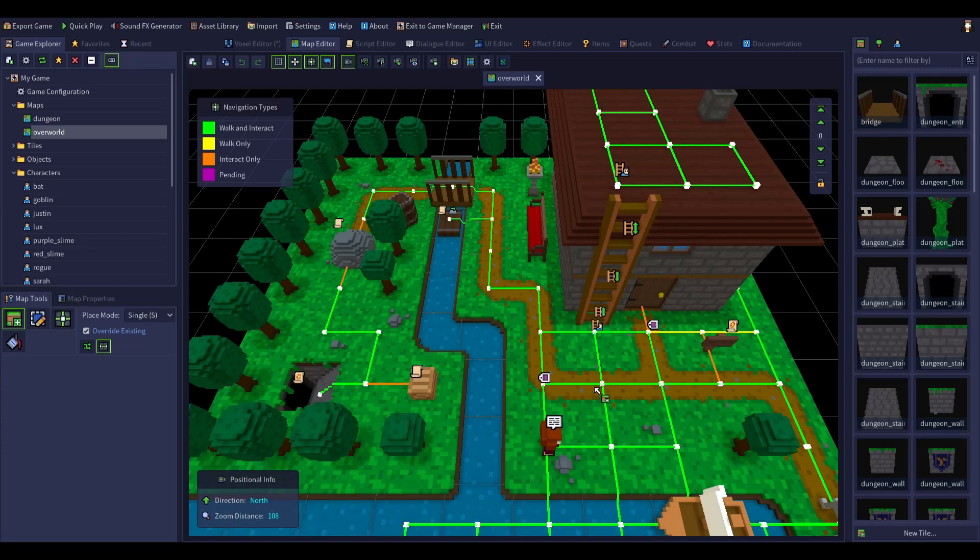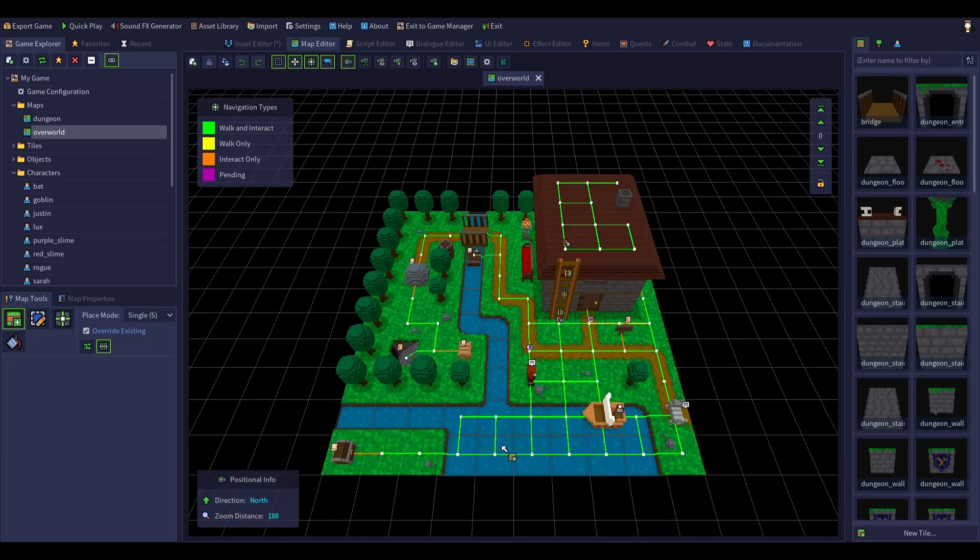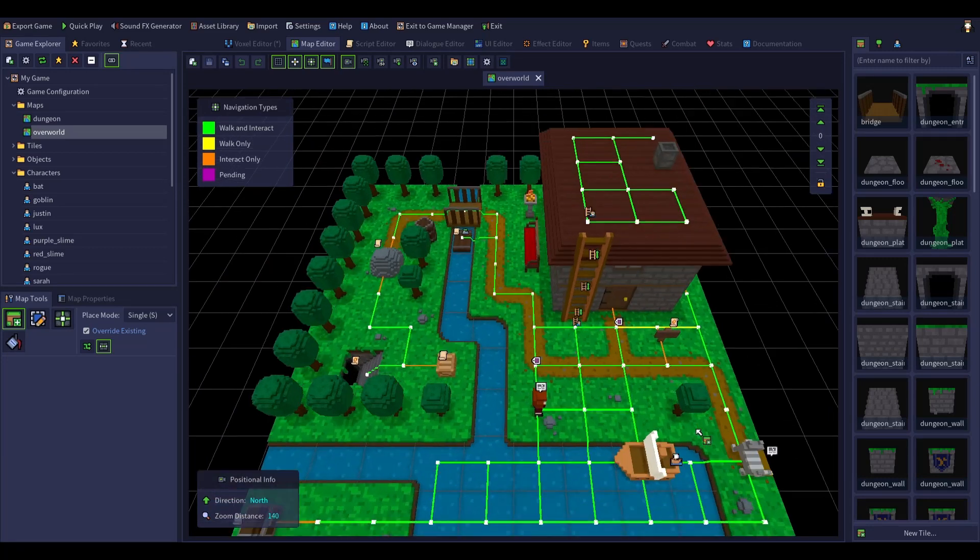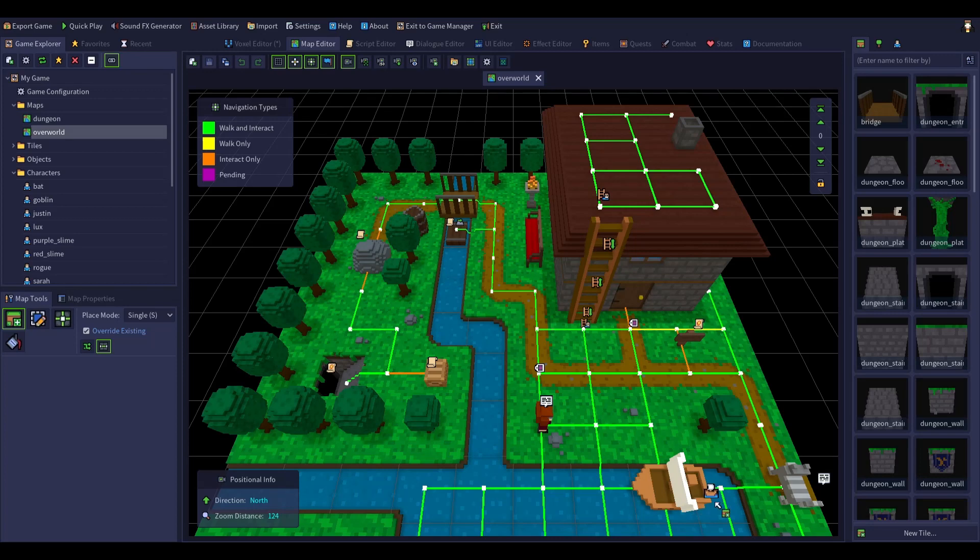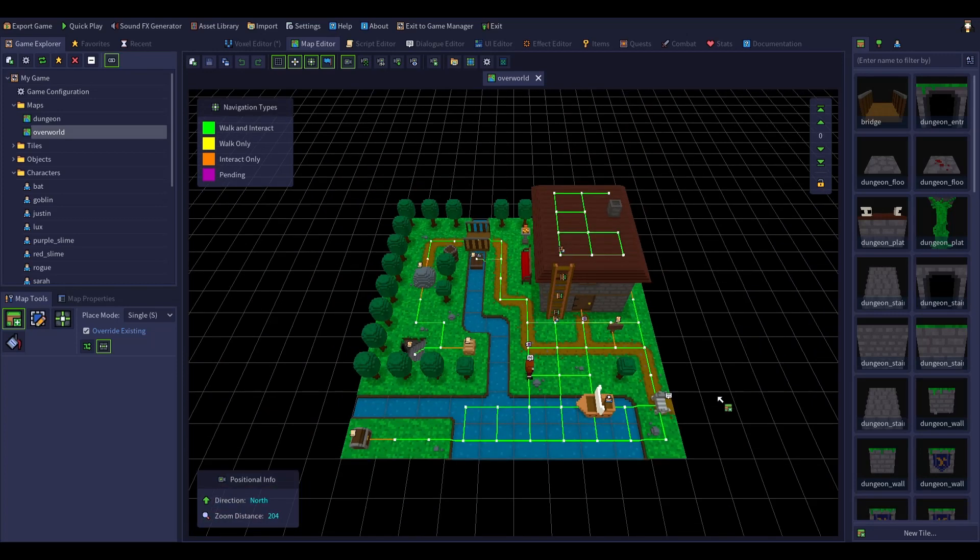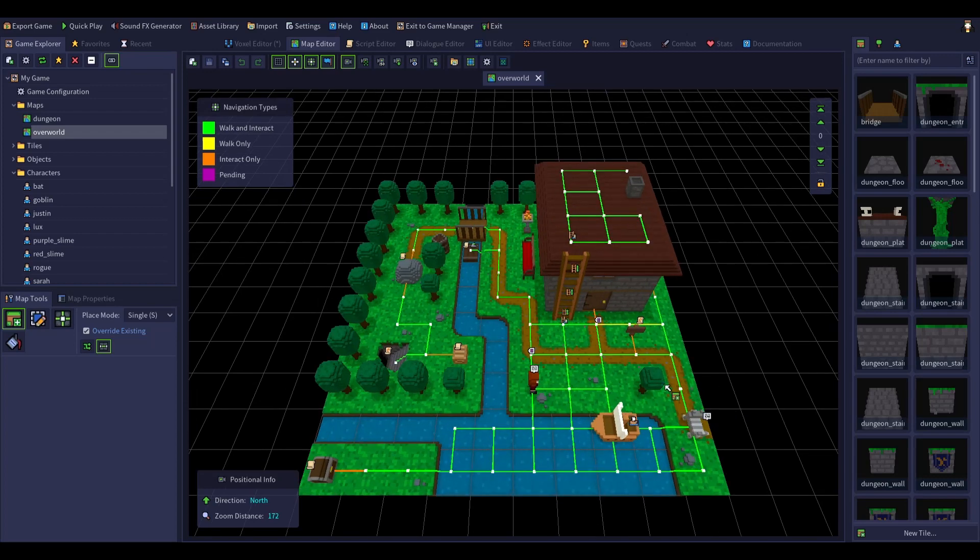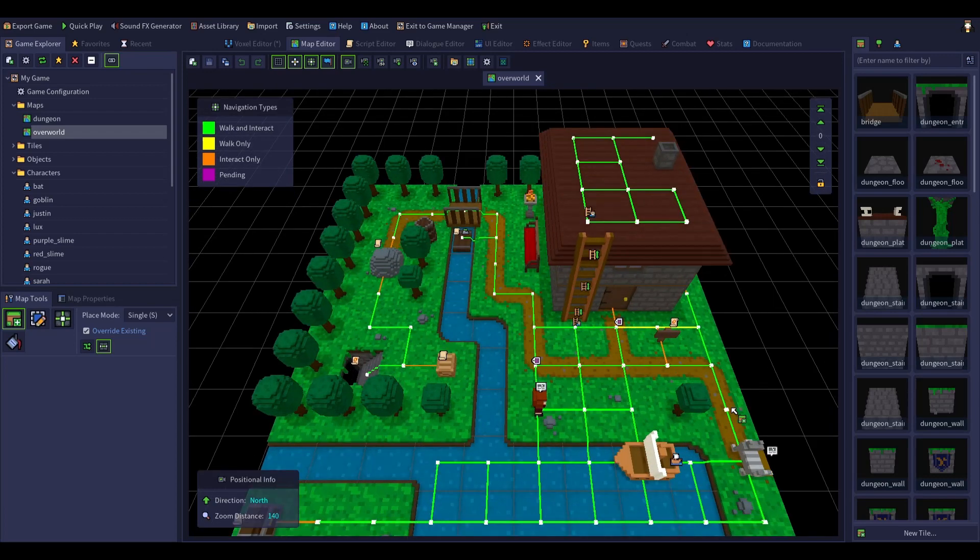So it shows you wherever you can walk, I guess where the line is, and there's a dungeon hiding away in that map that we were just in.